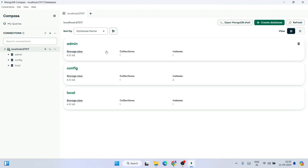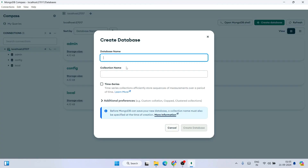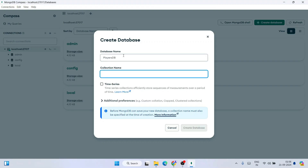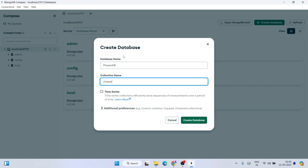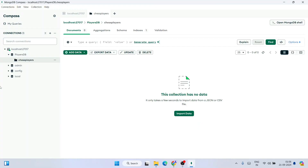Clicking on localhost:27017, you can see system databases are already present. To create a new database, click on 'Create Database'. Provide a database name and a collection name. Let's create a database called 'players_db' and a collection named 'chess_players'. Click Create Database and you can see 'players_db' is created with the 'chess_players' collection.